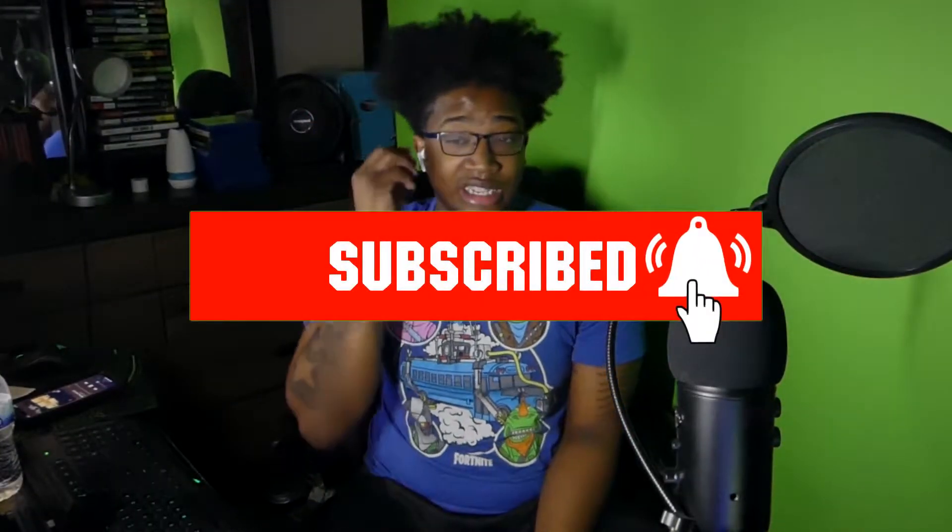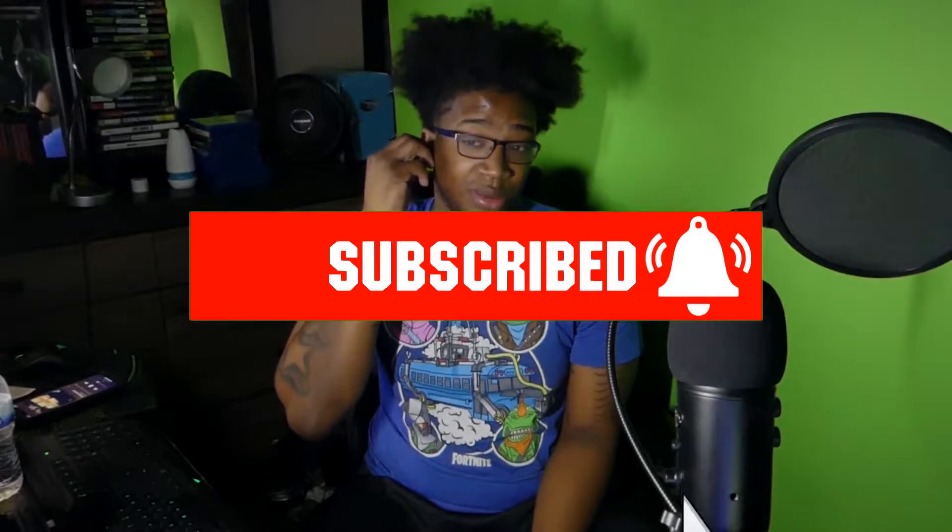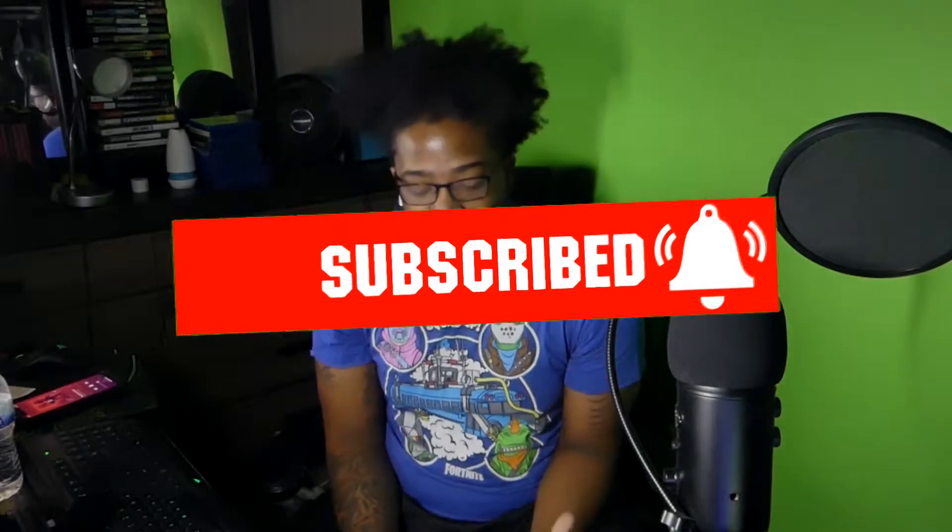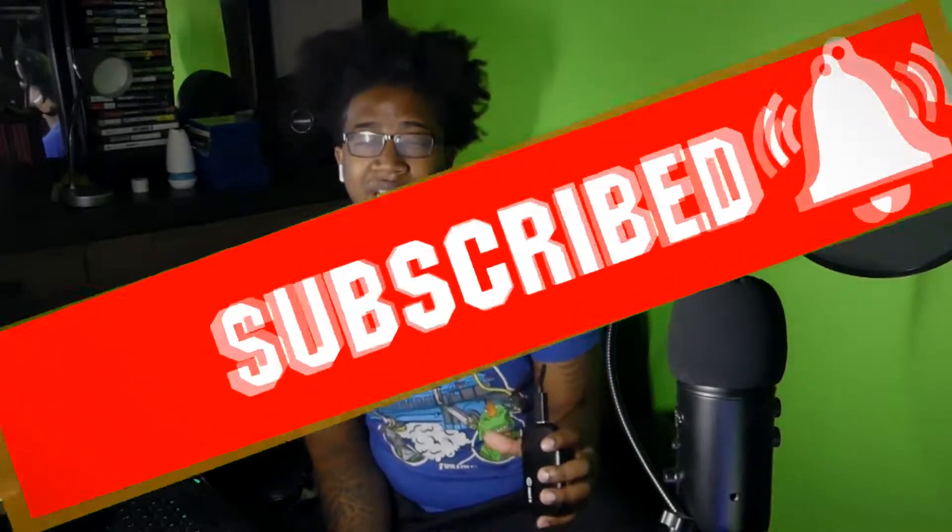I try to bring you guys daily content, but it's mostly gonna be weekly now. I got like three videos drop a day. Let's get started.